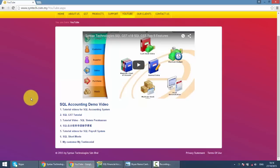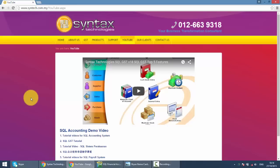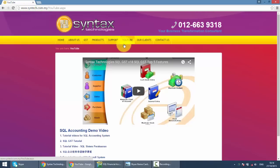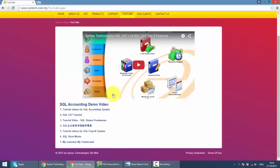Or if you want to watch previous SQL tutorial videos, just go to my website, it's syntax.com.my. Then click on YouTube. Then you can get all the previous tutorial videos regarding SQL accounting system.